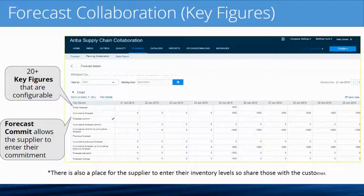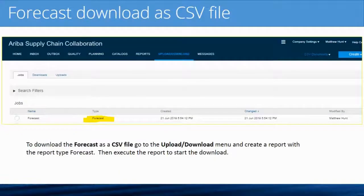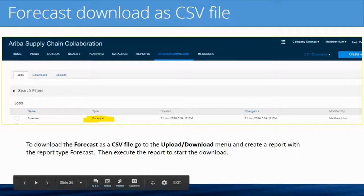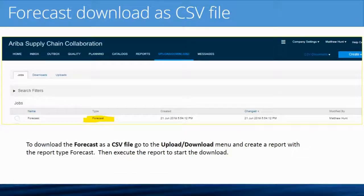To download the forecast as a CSV file, go to the menu that says Upload/Download, create a job, and set the job type to Forecast. You'll need to enter some parameters — such as the customer you want it for, a specific part, or a time period from one date to another. After you create it, you just hit the Process button and it will automatically download to your local PC.